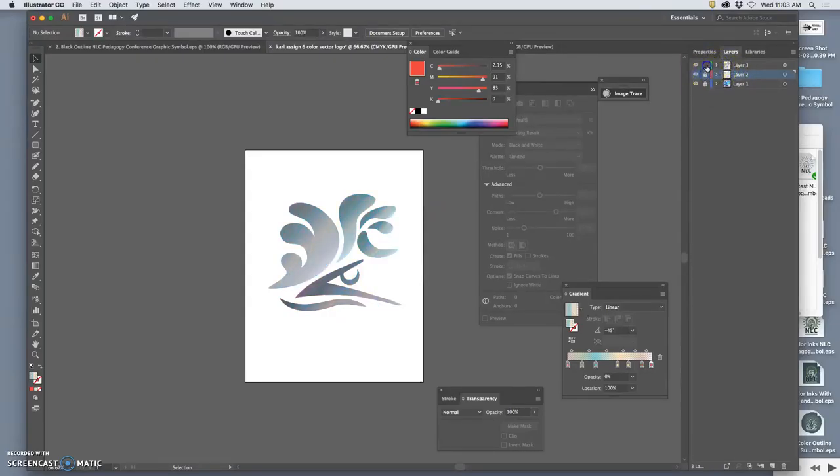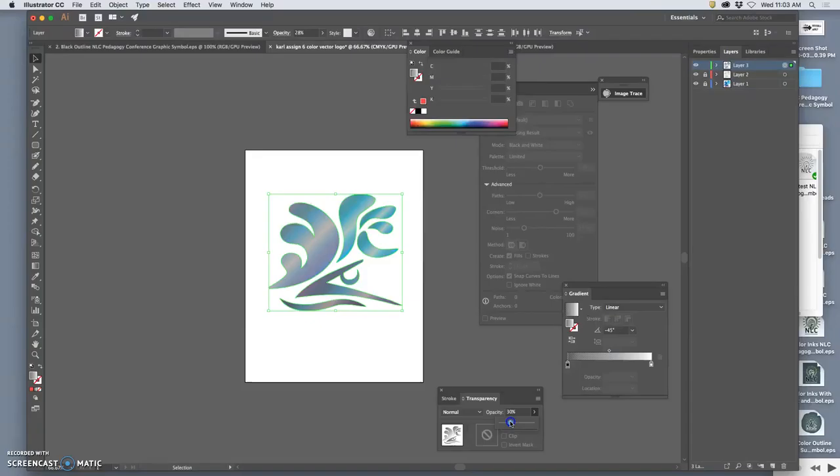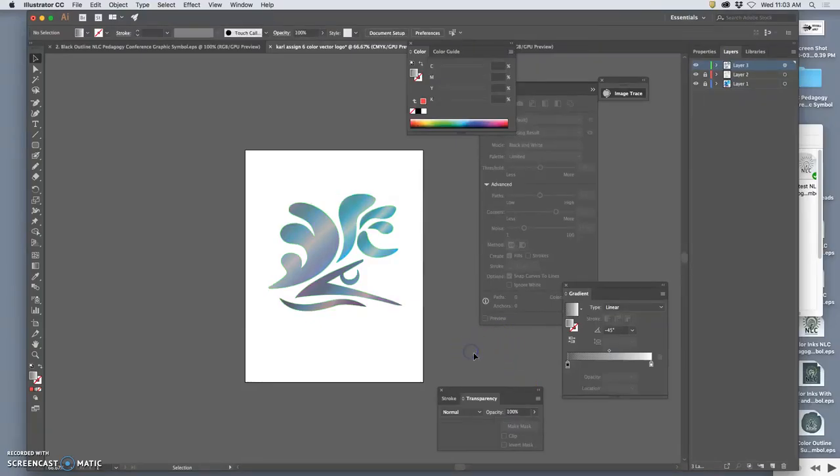And now, if that gradient seems too strong. I can play with its overall transparency. Maybe get something like that.